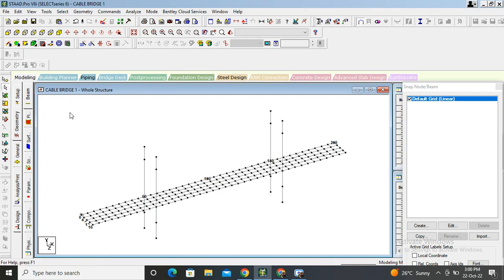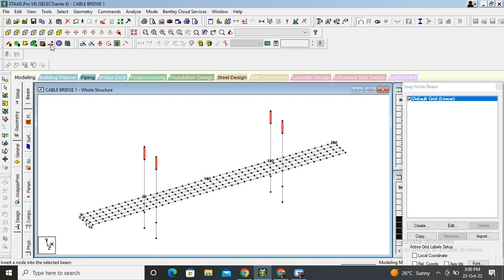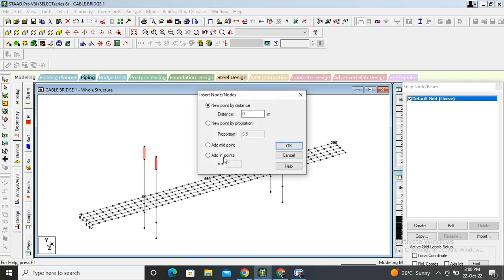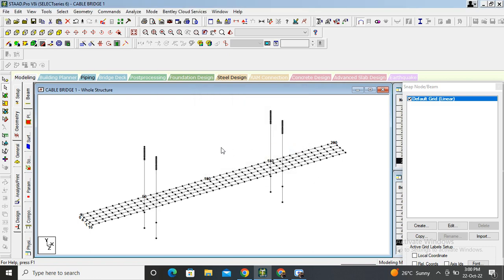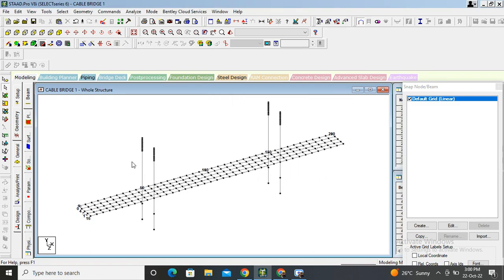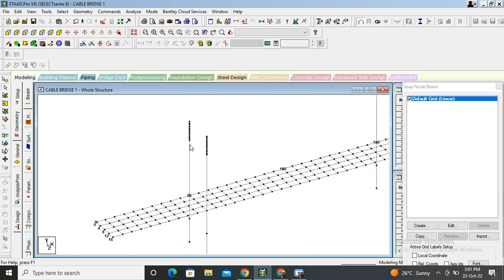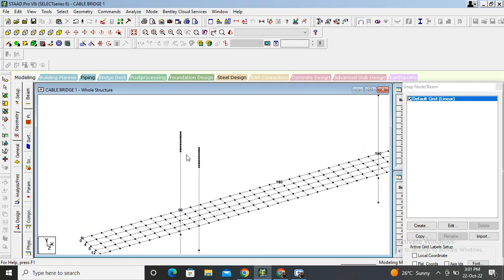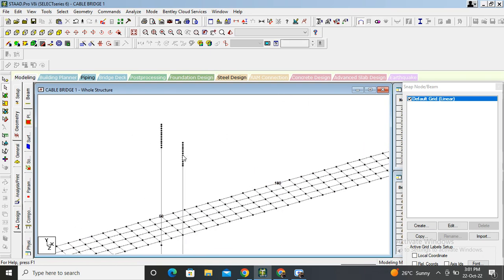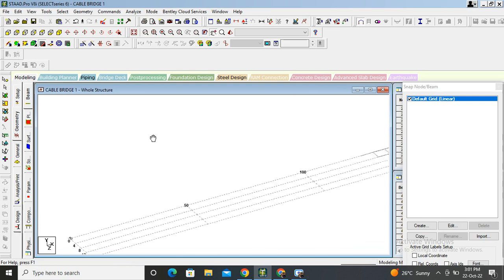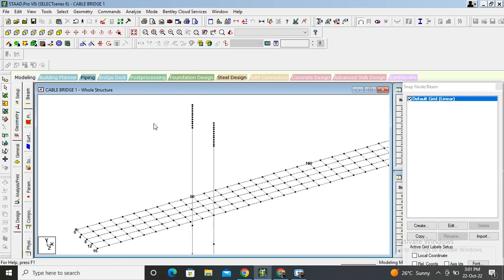Here we need to add cable, so we have to add some nodes also. Select the beam cursor, select all these four beams. Click on insert node, add n nodes, and value of n is equal to 10. See, we have inserted nodes successfully. Zoom it, point, and go on add beam.